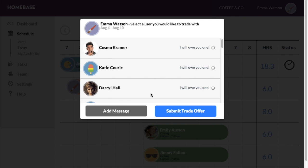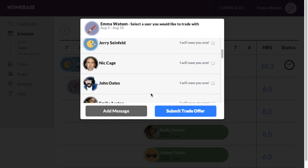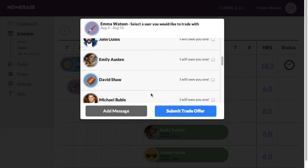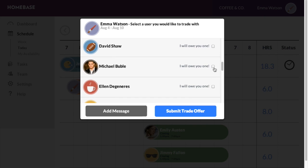Once you've done so, you'll get a pop-up window with a list of employees who are available to take your shift. You can select one or more employees you'd like to send this trade shift request to.